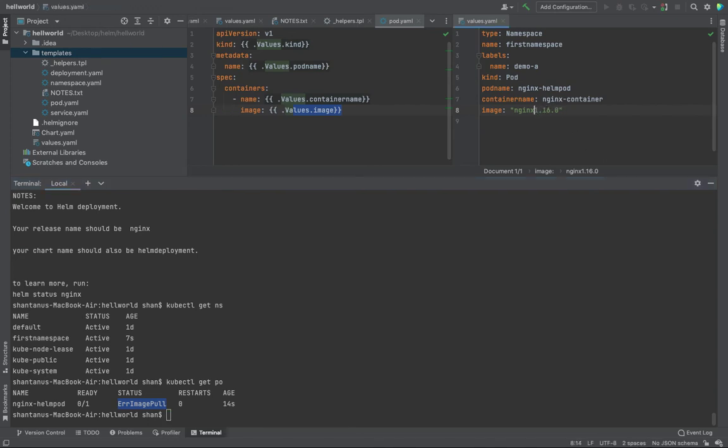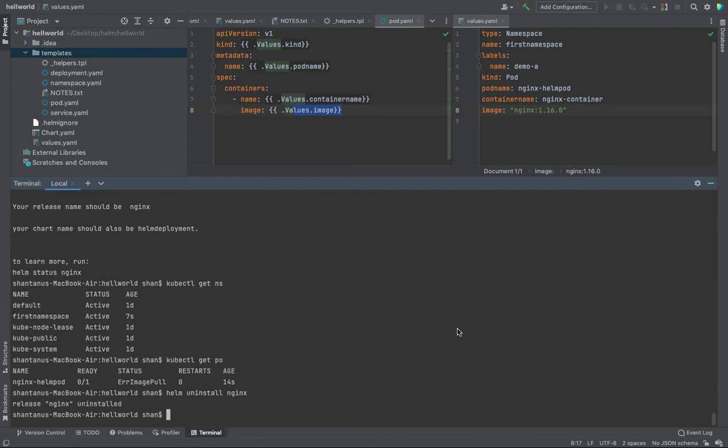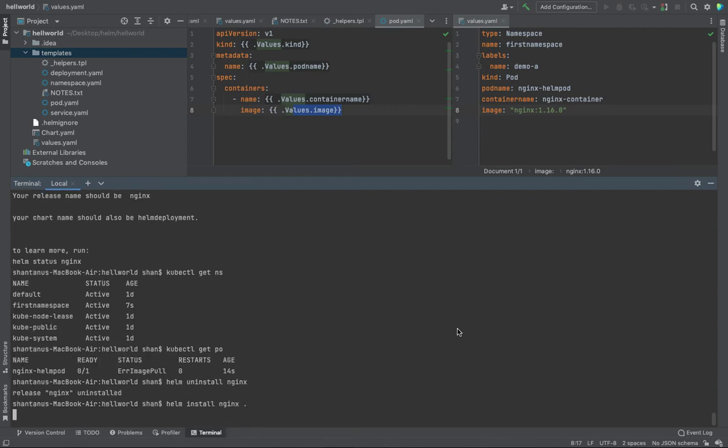So let's try to fix this one. There's a typo, I should have a colon over here. So what I'm going to do is I'm going to just uninstall, uninstall nginx. And that's about it. And I'm going to reinstall it again and this time it should be successful.